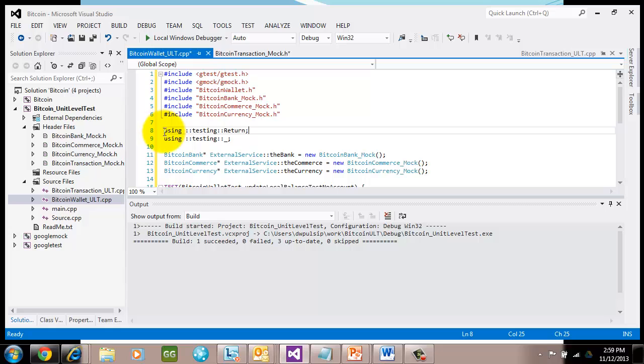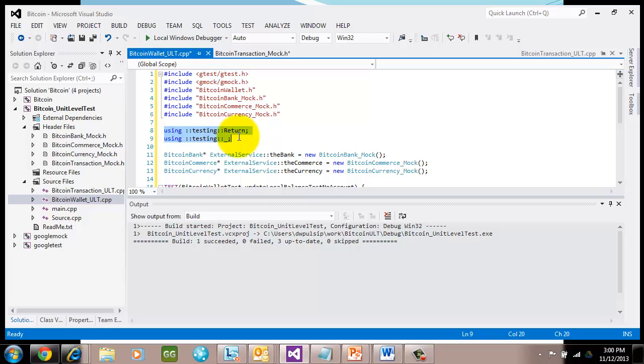Also, there's two directives here, which is telling the macros how to use certain definitions that are in gmock. We say using colon colon testing, the testing namespace, return, and underscore. And I'll show you what those do in a little bit.